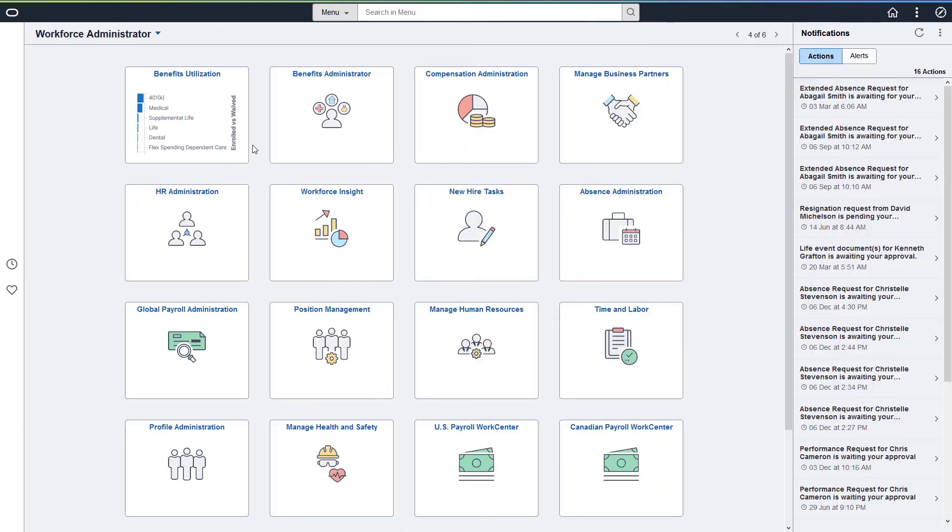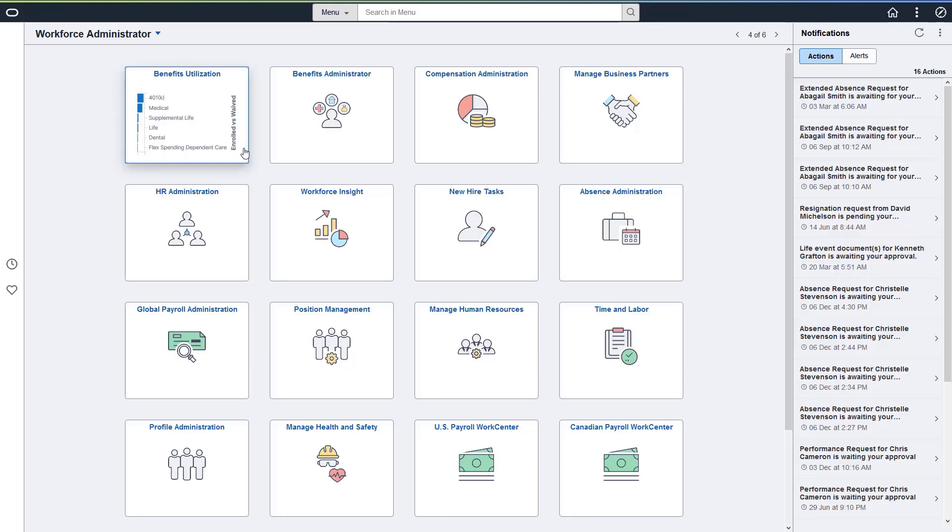PeopleSoft HCM delivers a new Kibana Dashboard to help benefits administrators view and analyze benefits data. It provides interactive visualizations built using Elasticsearch Indexes. Use the Benefits Utilization tile to access the Kibana Dashboard for benefits.